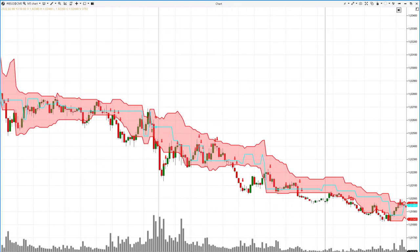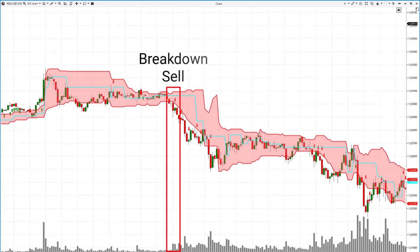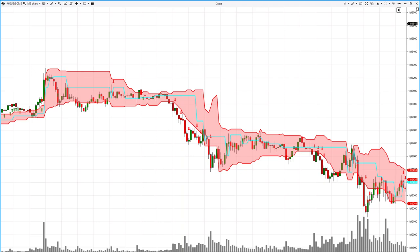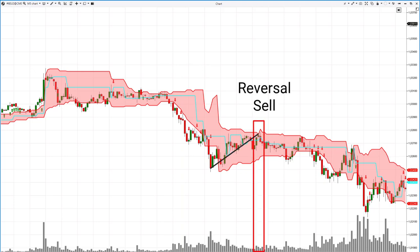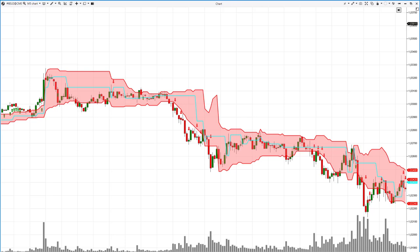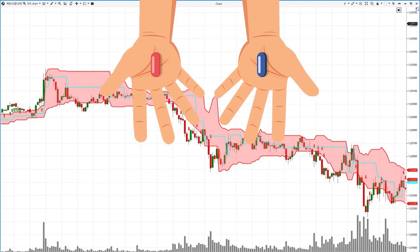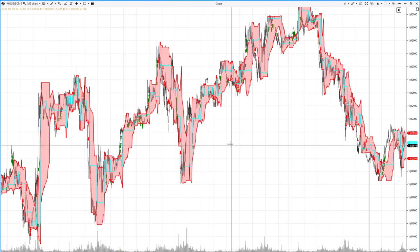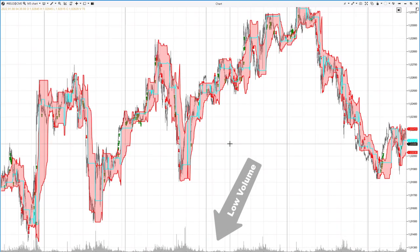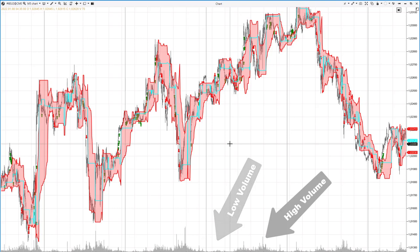A breakout sell occurs when the price falls below the lower boundary of the value area on increasing volume — the arrows show potential breakout trading setups. A bounce sell occurs when the price rises at the upper boundary of the value area after a decrease in the POC level. Which approach to use is up to you, based on your temperament and risk tolerance. However, you may encounter an inconvenient feature: volumes are unevenly distributed during trading sessions, so the ideal indicator period may seem to vary throughout the day.